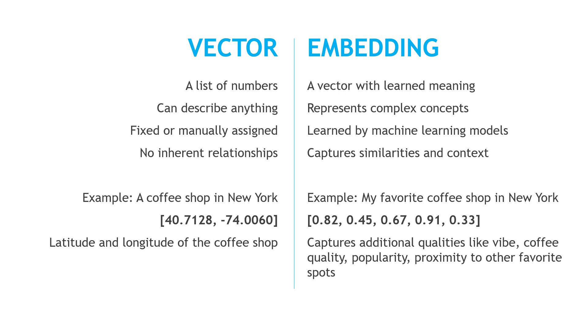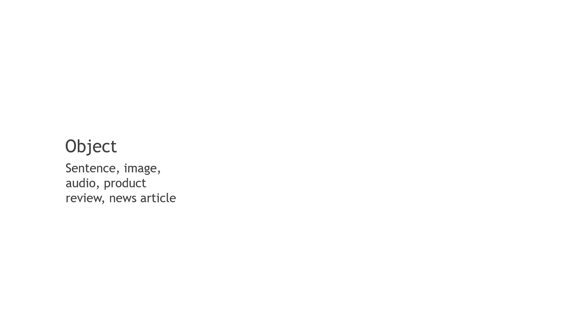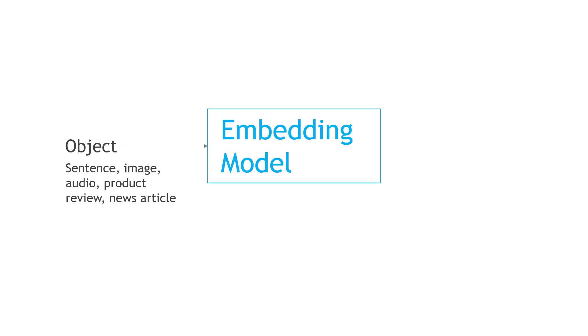So, how do we get an embedding? Well, we start with some kind of an object. This could be a sentence, an image, an audio file, a product review, a news article, really anything. It could even just be numbers to start with. We then feed it into an embedding model, and the whole job of this model is to transform objects into embeddings.